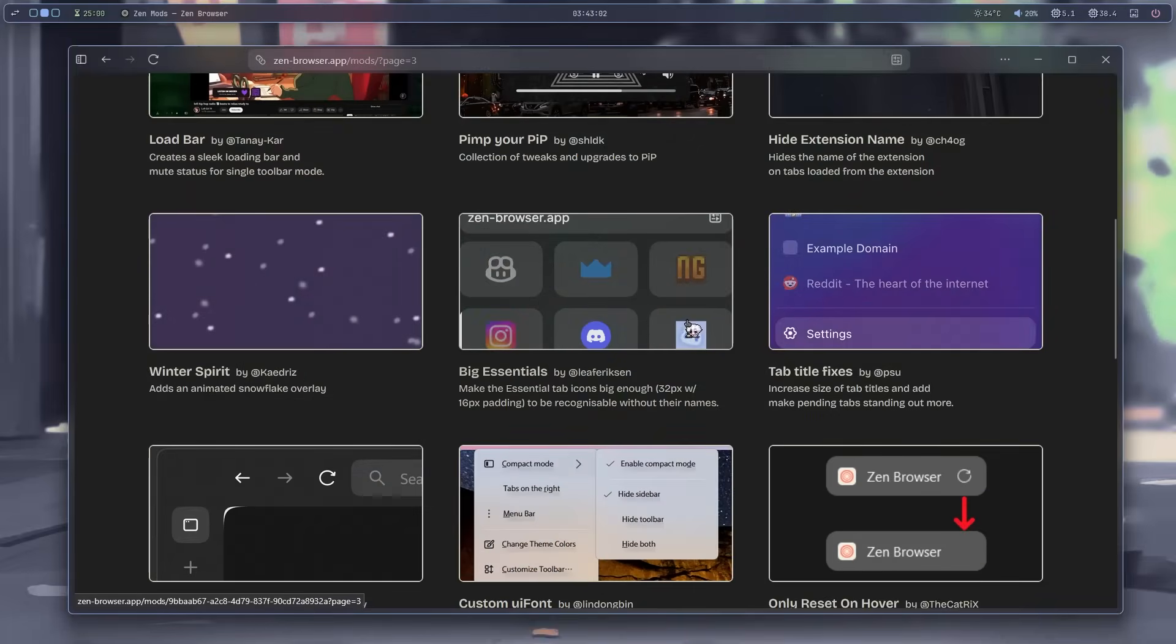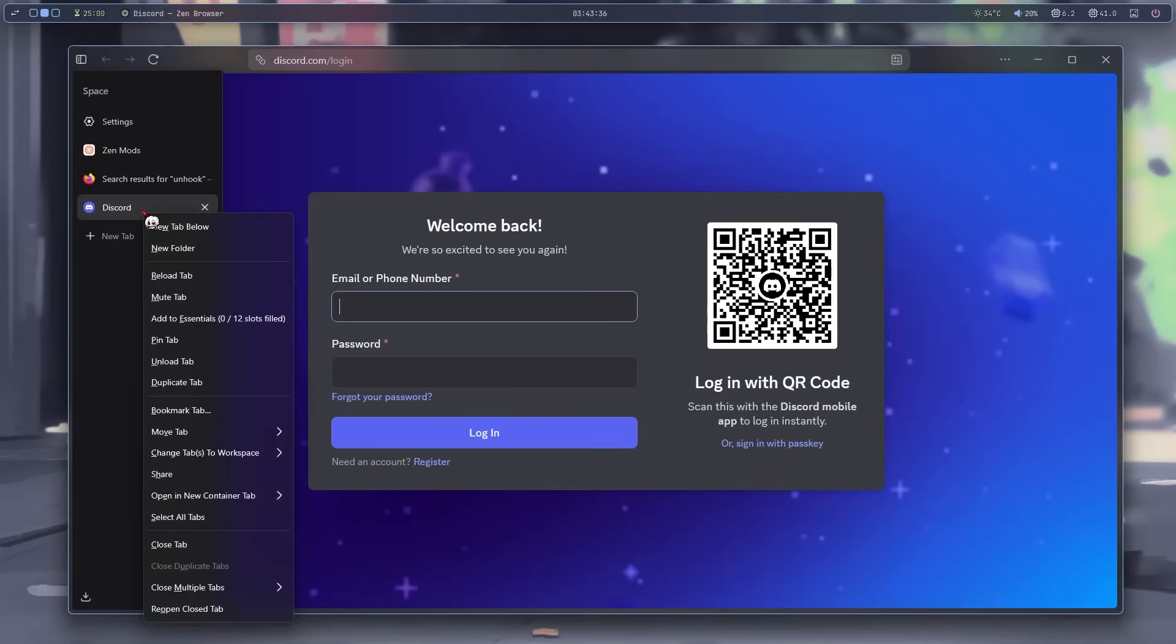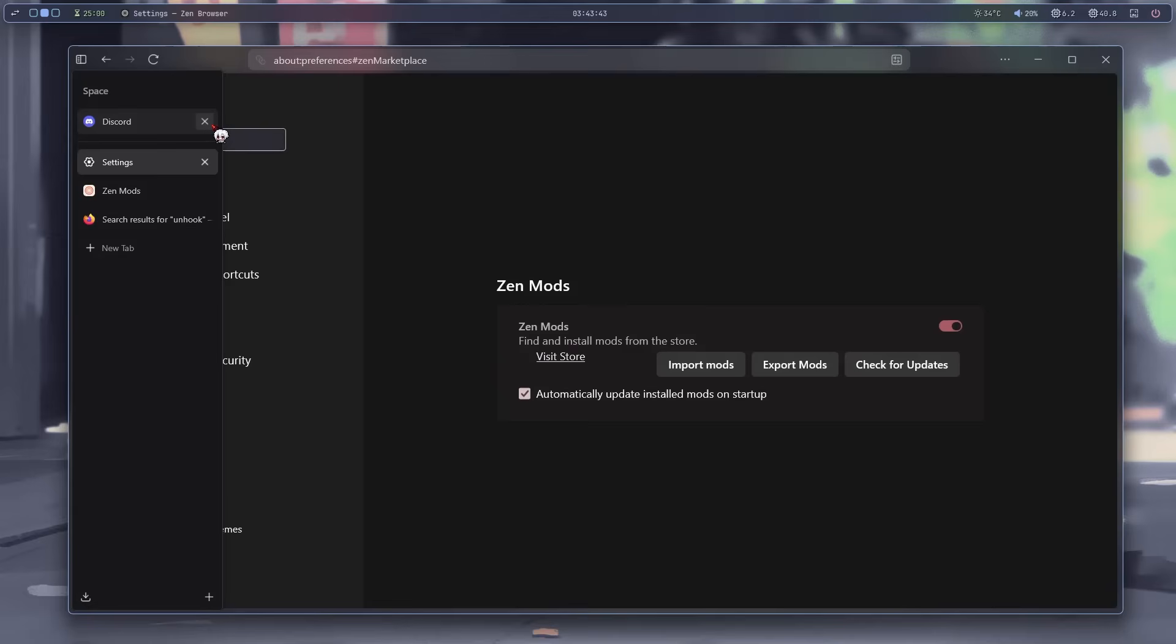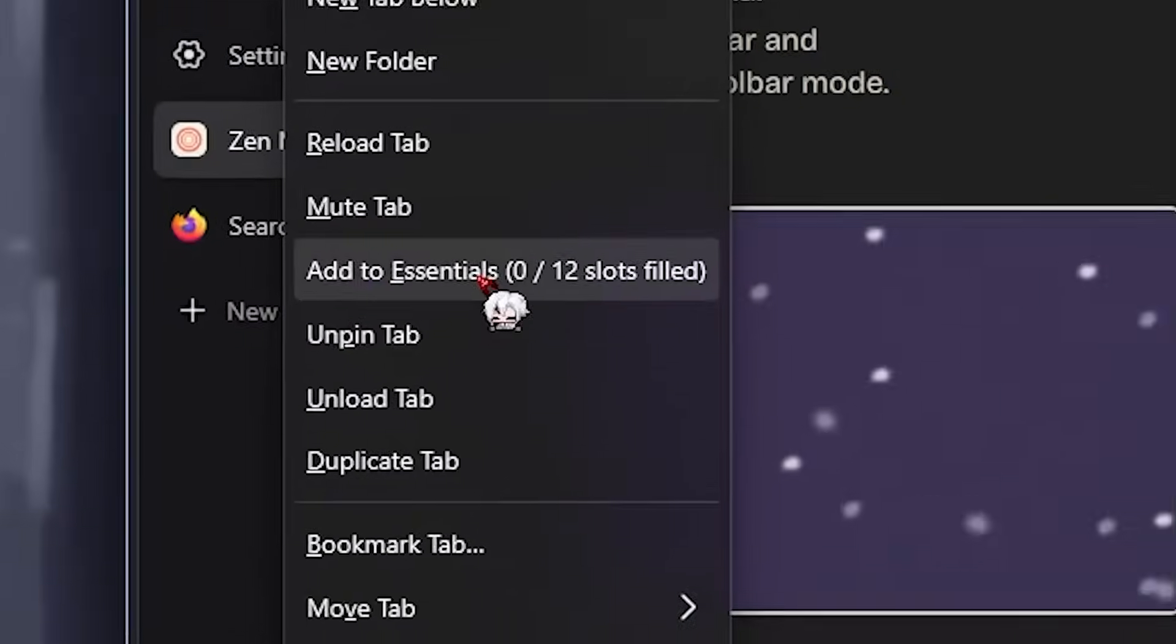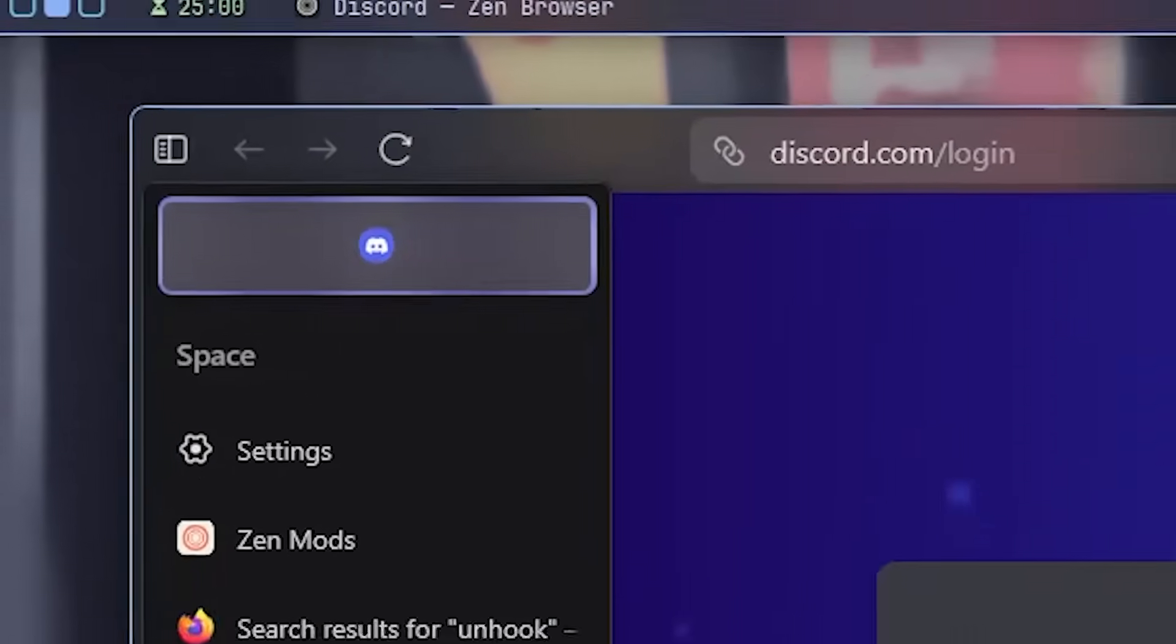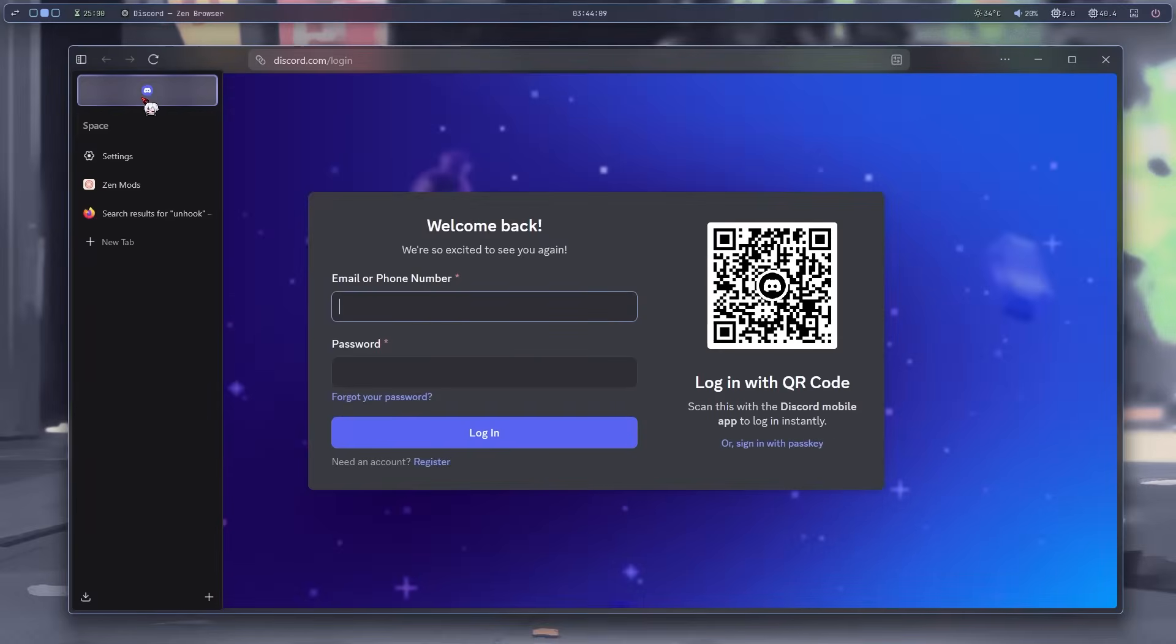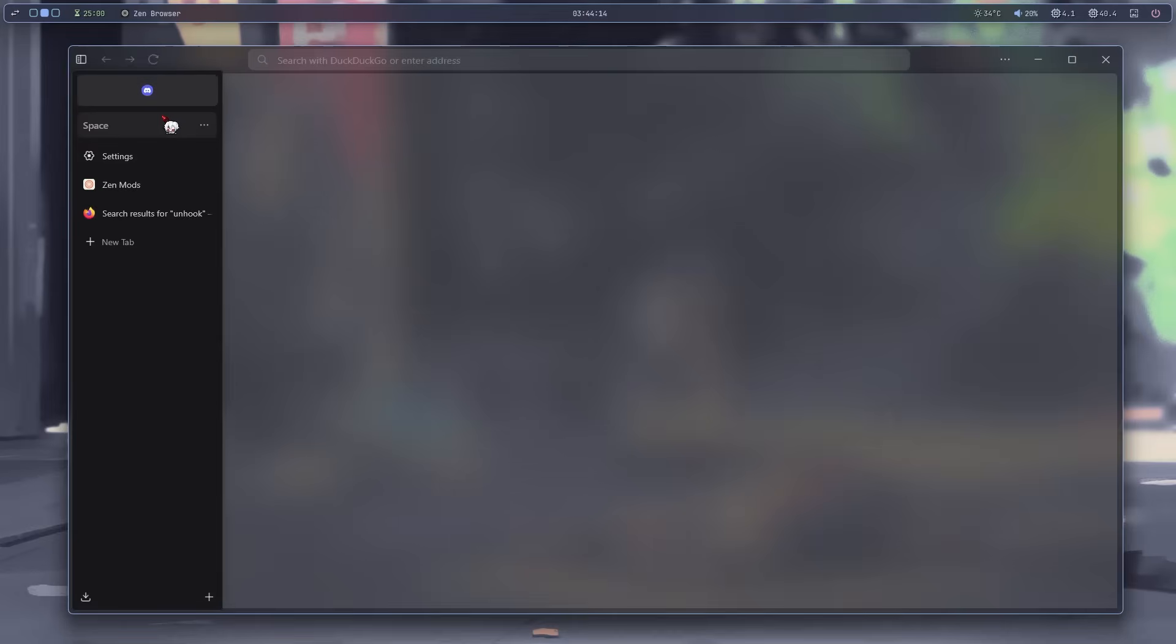I noticed this thing called essential tabs. These big things you can add. How do I add them? Like this? No, that just pins them. Aha, essentials. Now it's big on top here. And it opens when clicked. Cool. But how would I know if these are closed? There's no indicator. Let me see if I can find anything.